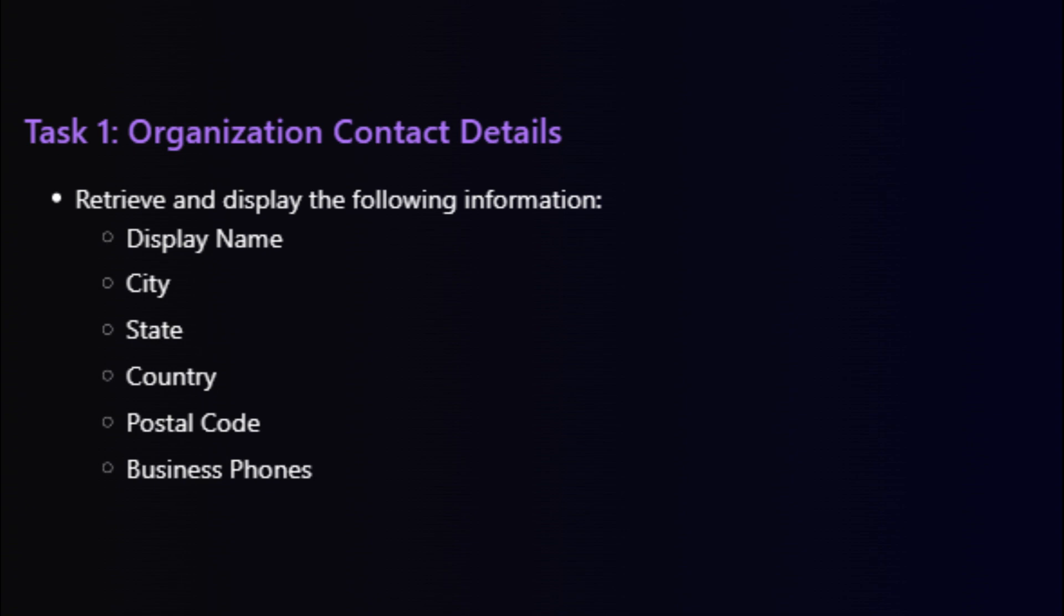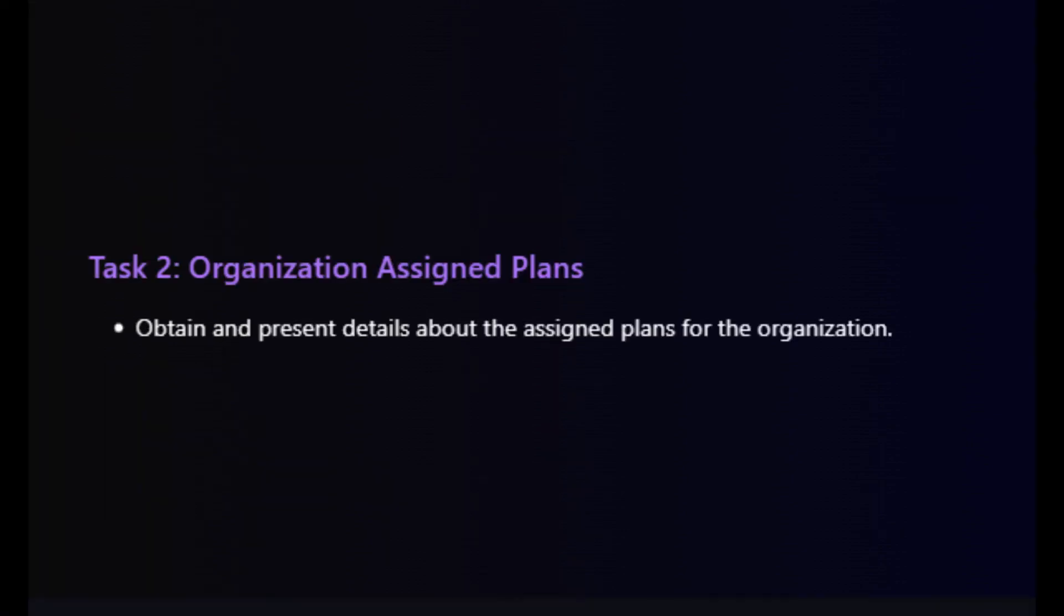After task one, we will take our learning to the next step and we will look into task two where we will explore how to include details about the assigned plans for the organization. This task will give us insights into the plans that are currently assigned.